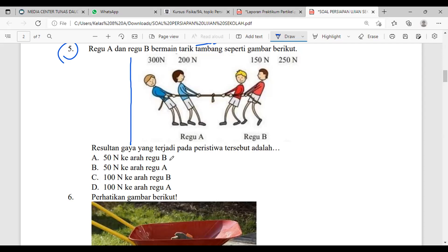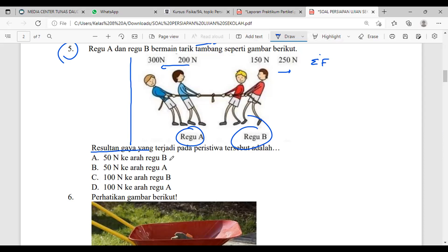Di sini ada dua regu ya — regu A dan regu B tarik tambang. Mereka menarik dalam arah yang berlawanan. Yang ditanyakan adalah resultan gaya. Gaya lambangnya F (force). Resultan dilambangkan dengan sigma — di matematika sudah belajar sigma kan? Itu artinya total. Berarti yang ditanyakan adalah berapa total gaya yang bekerja pada peristiwa di gambar.